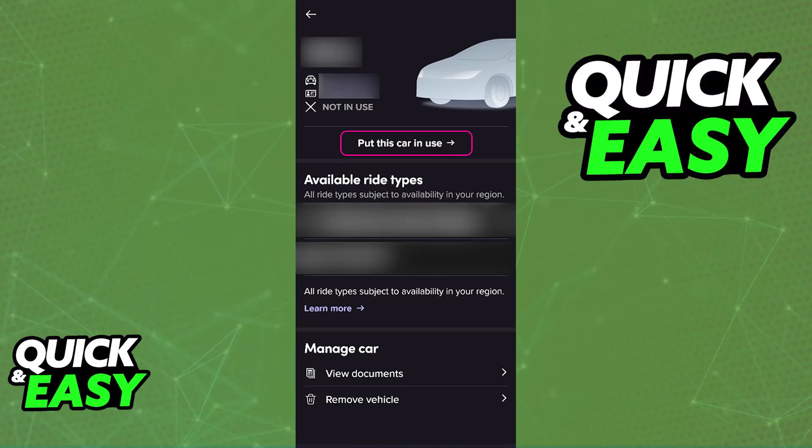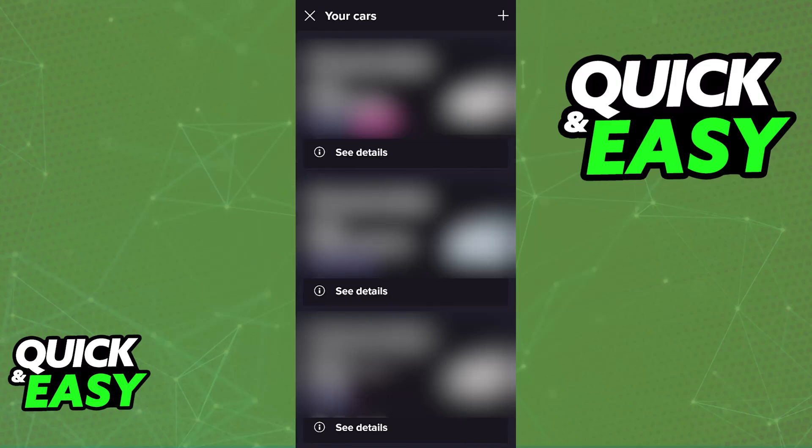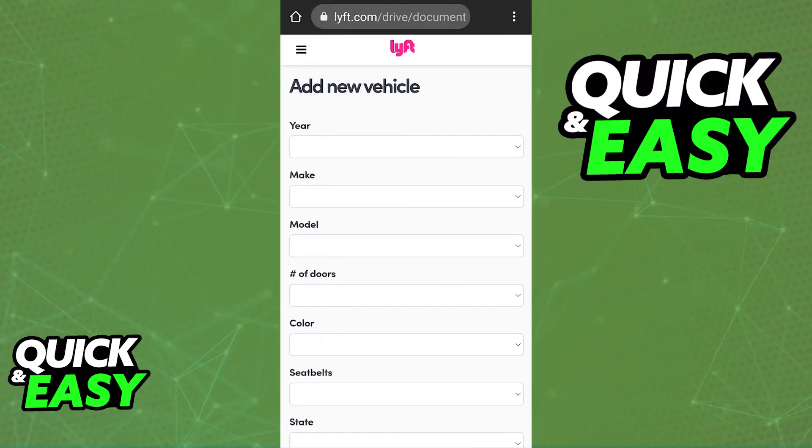Now, if you still need to register a new vehicle, all that you have to do instead is tap the plus sign at the top right corner of the screen on your vehicle's page. When you tap the plus sign, you will be redirected to the Lyft website instead, where you can start the process of adding a new vehicle or car to the driver app.